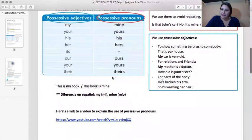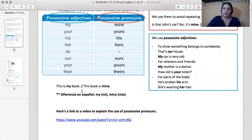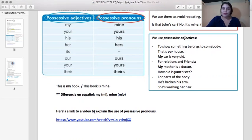Here is the difference between possessive adjectives and possessive pronouns in Spanish. 'This is my book' — este es mi libro. 'This book is mine' — este libro es mío. That's the difference. Here is a video that you can watch for more explanations.